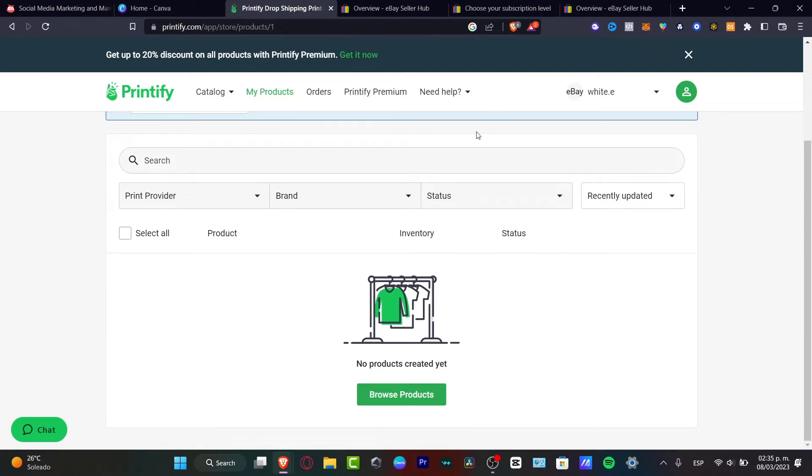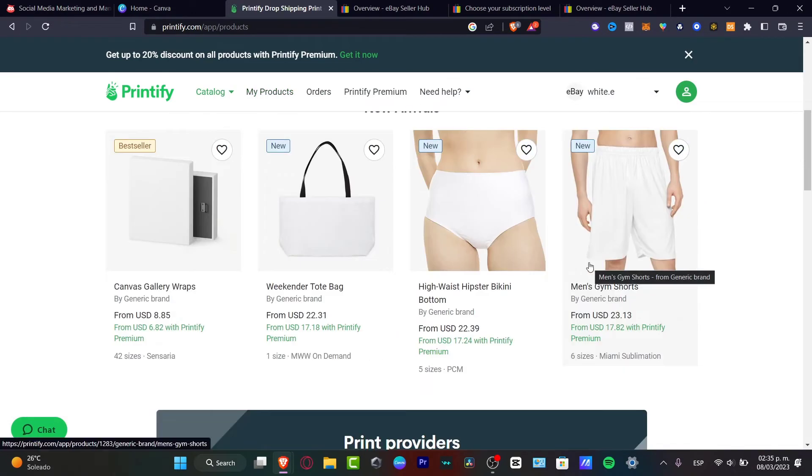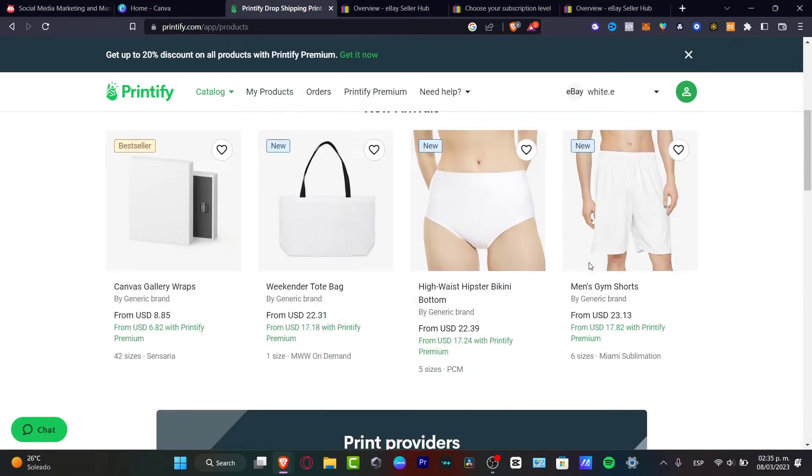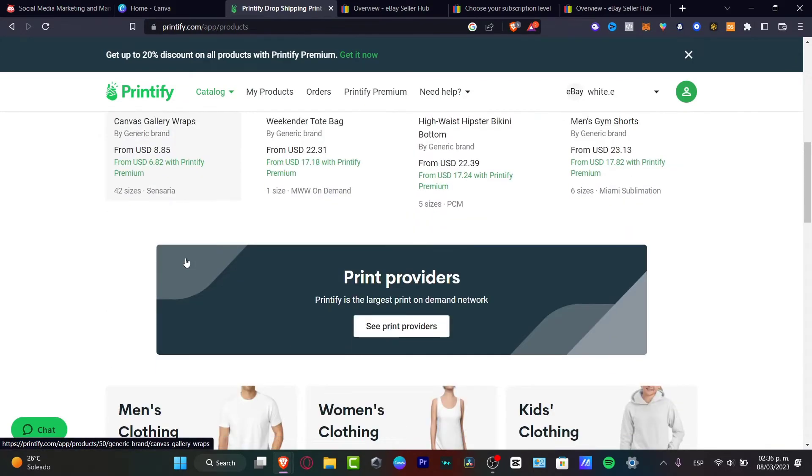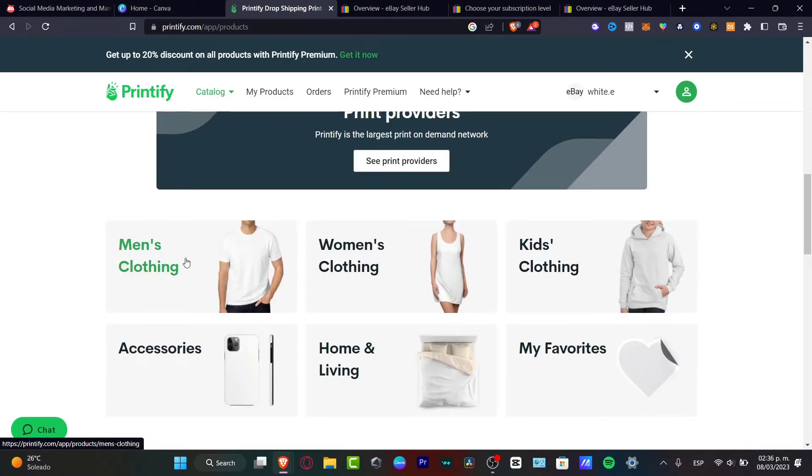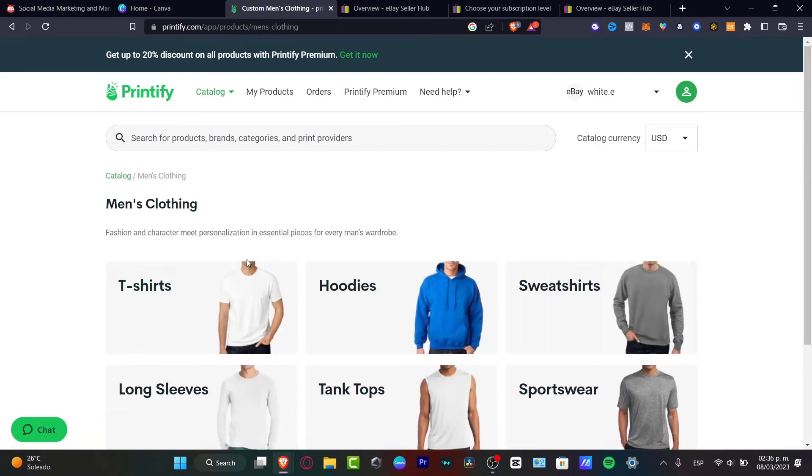You can go into browse your products. Here we have, for example, bikini bottoms, weekender tote bags, camera gallery wraps. I have many options. I'm going to be focusing on men's clothing because I'm going to be making some print-on-demand. I have some t-shirts.